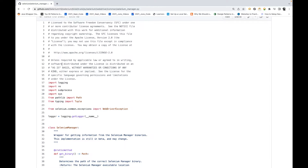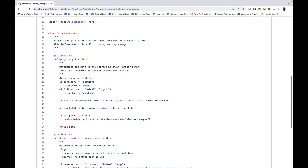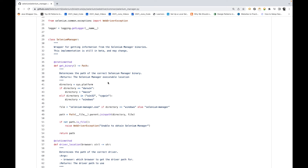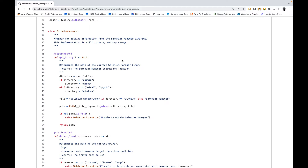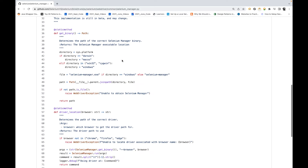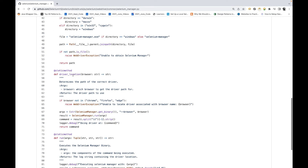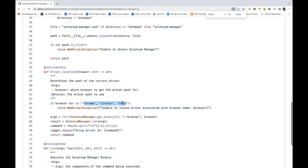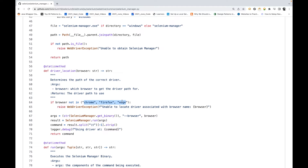This file provides different methods as a wrapper for getting information from the Selenium Manager binaries. This implementation is still in beta and may change in future — exactly the same thing they implemented in Java with selenium_manager.java. There is a get_binary and driver_location method where you can pass a browser value — chrome, firefox, or edge — and it will tell you exactly where the driver is available on your system.